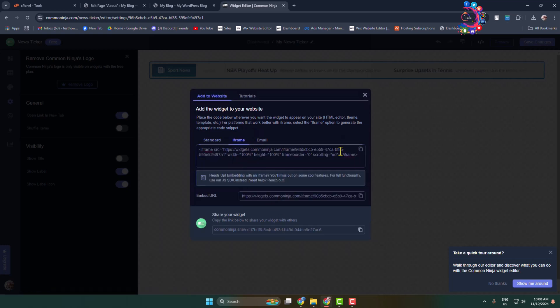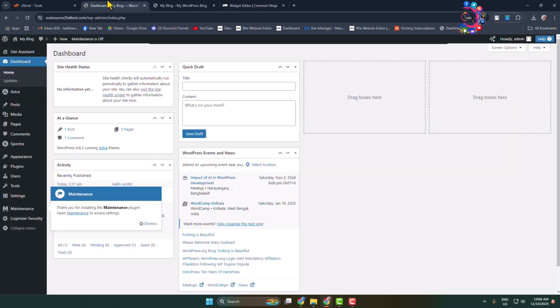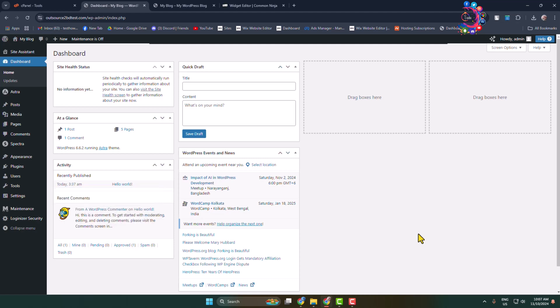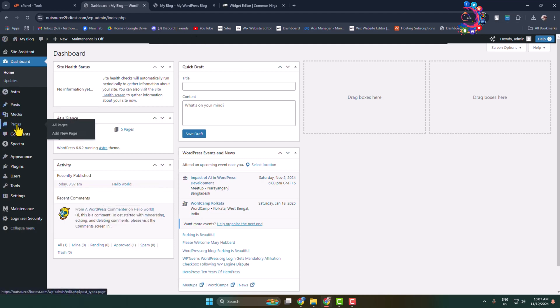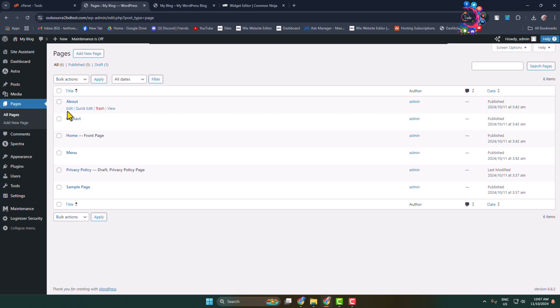Now go to the Pages section in WordPress and edit the page where you want to add the news ticker.